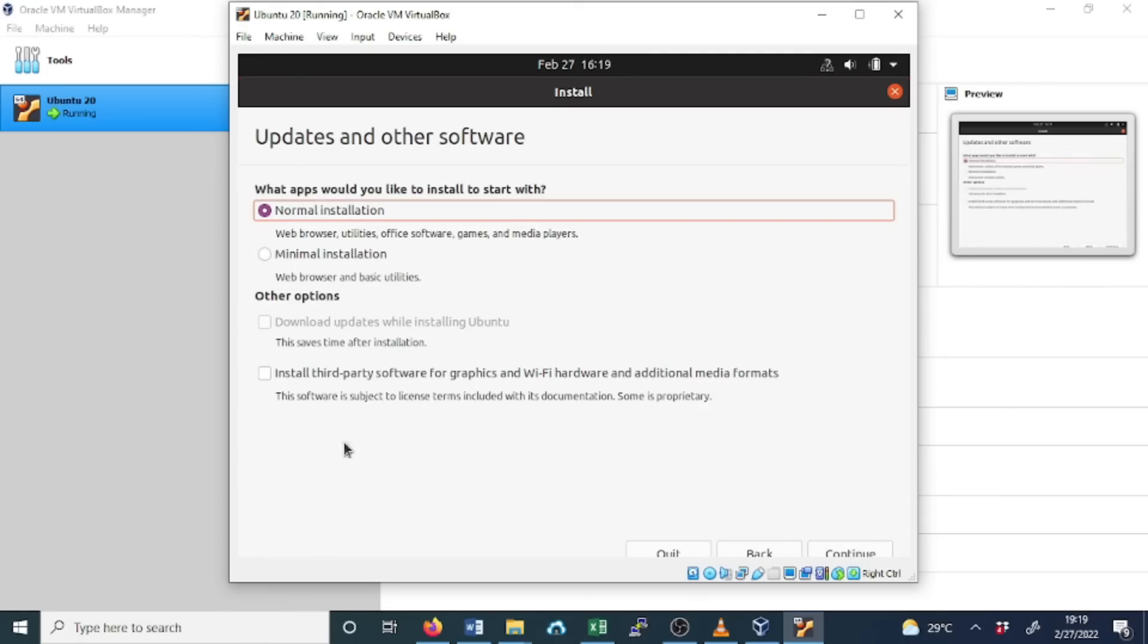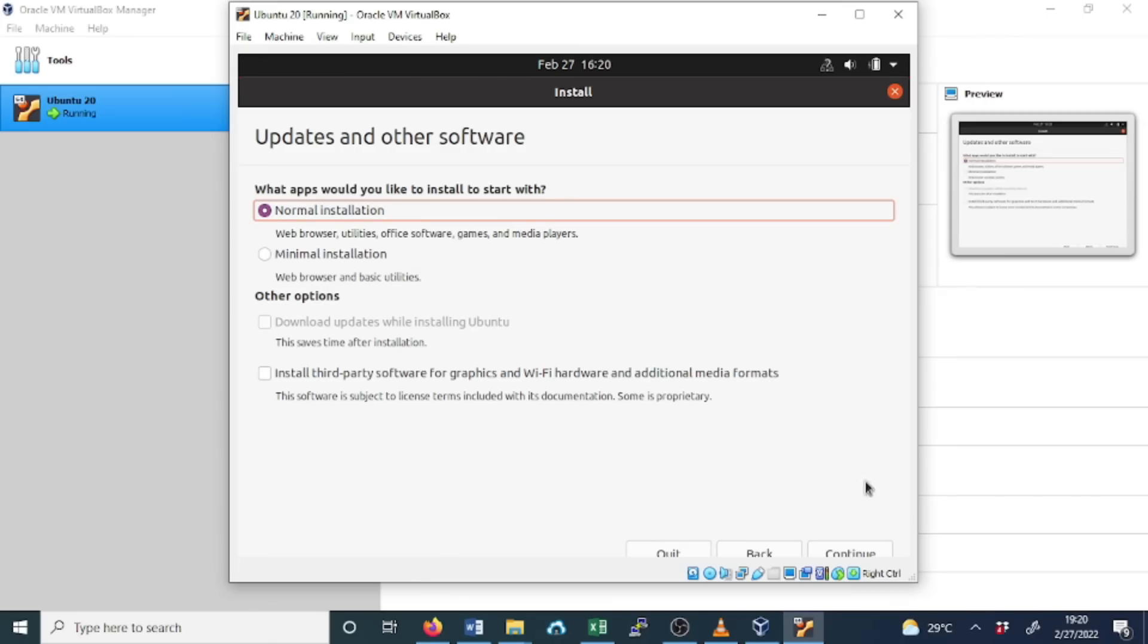Select Continue. Here we have options, we choose the default settings: normal installation where we install the web browser, utilities, office software, games, and media players. We leave the default settings, we click Continue again.